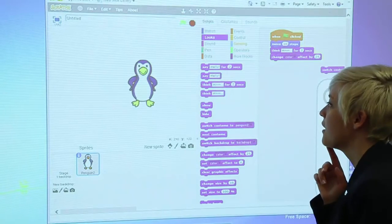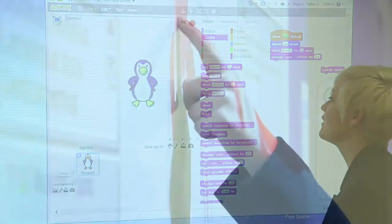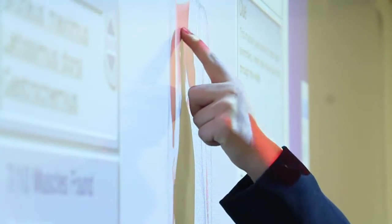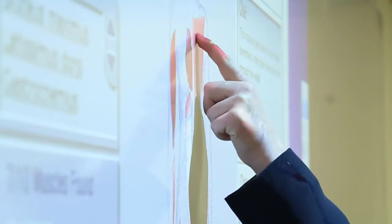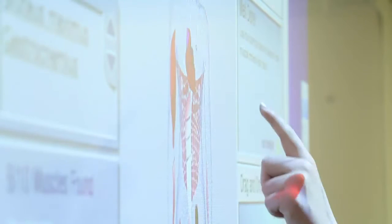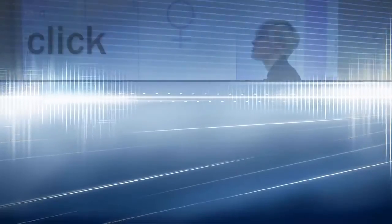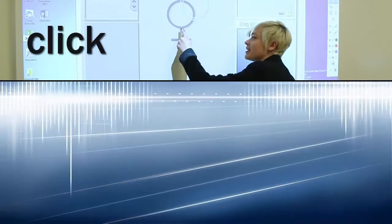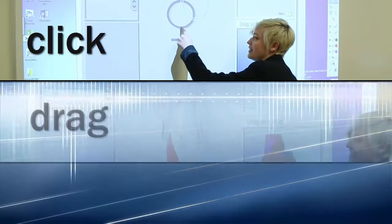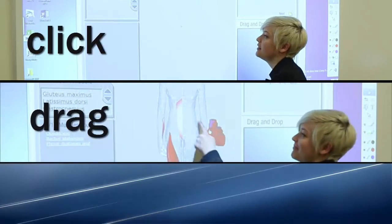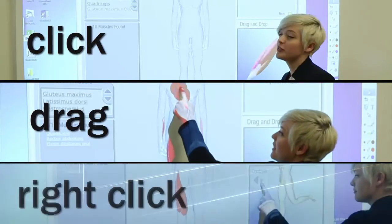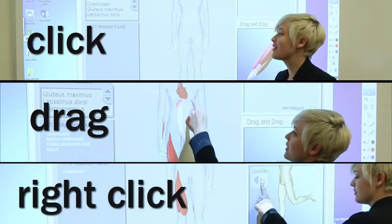The examples shown here are all free resources that are found online. When looking for resources, remember that your finger can do anything that your computer mouse could do.